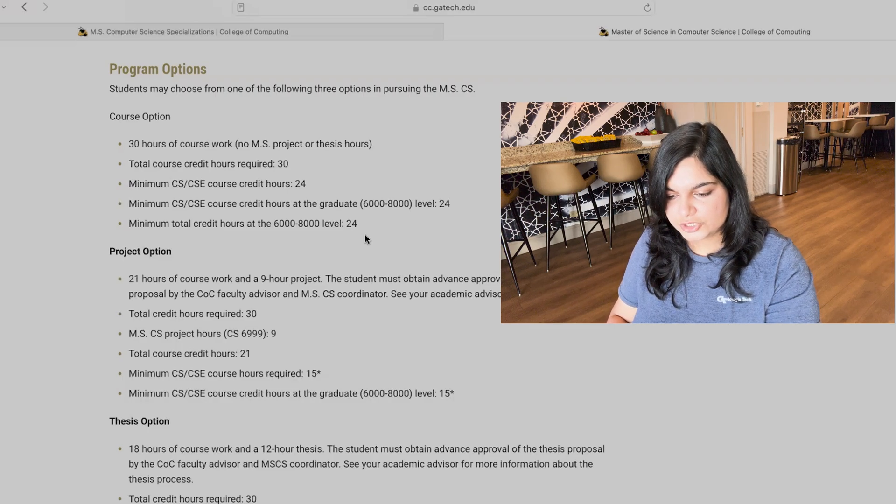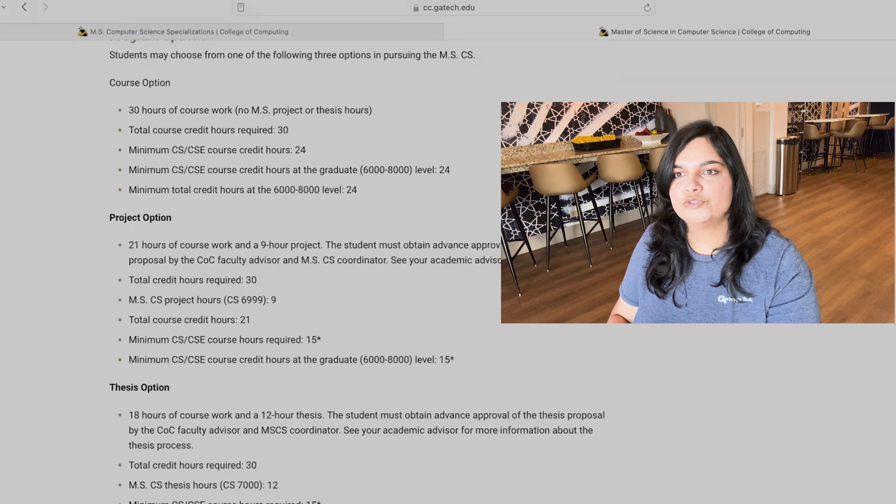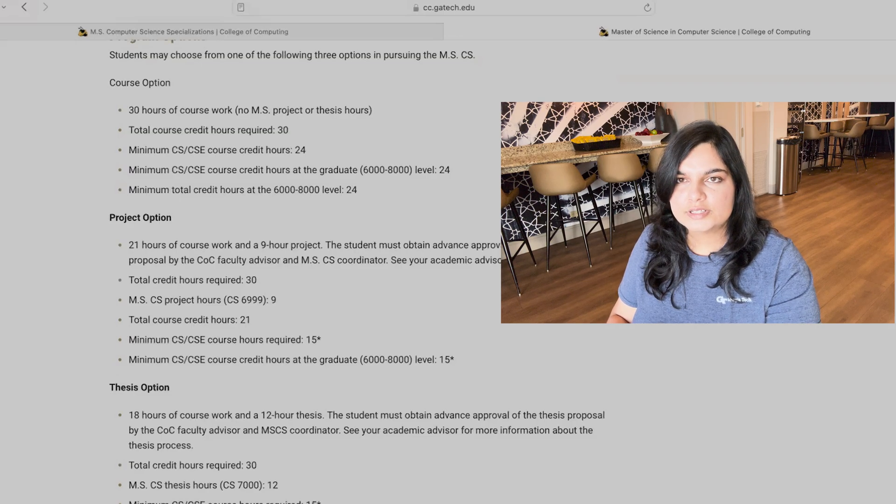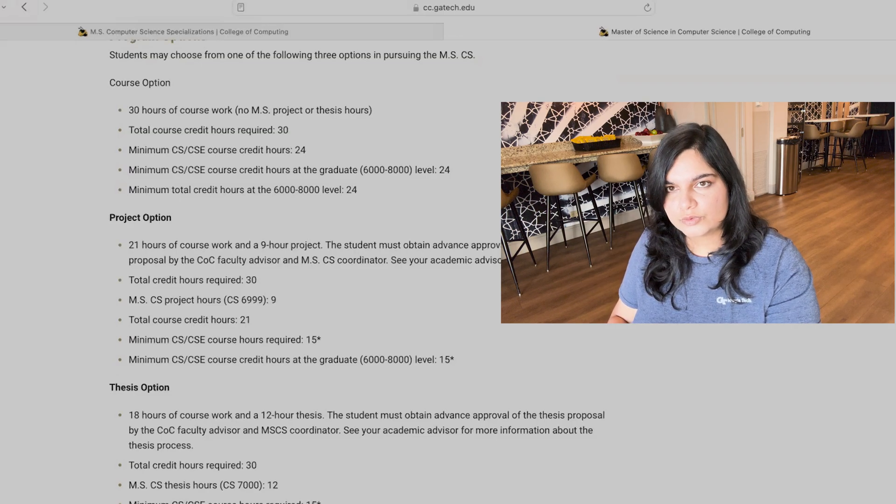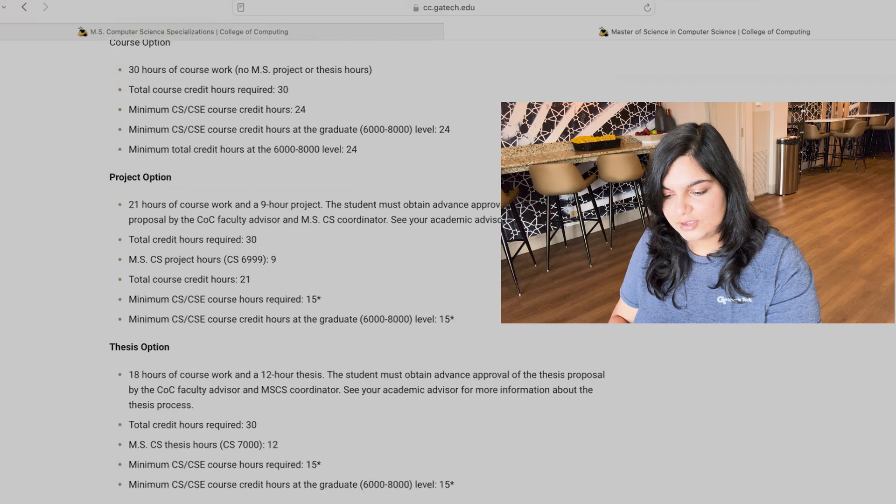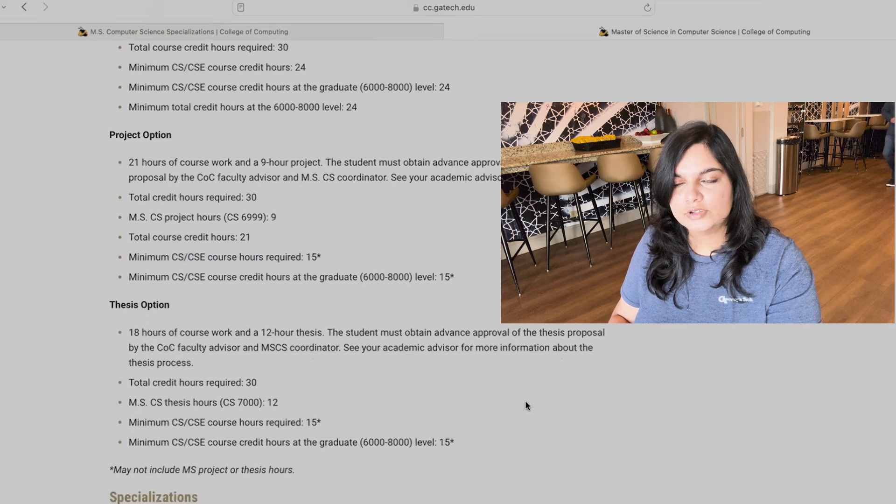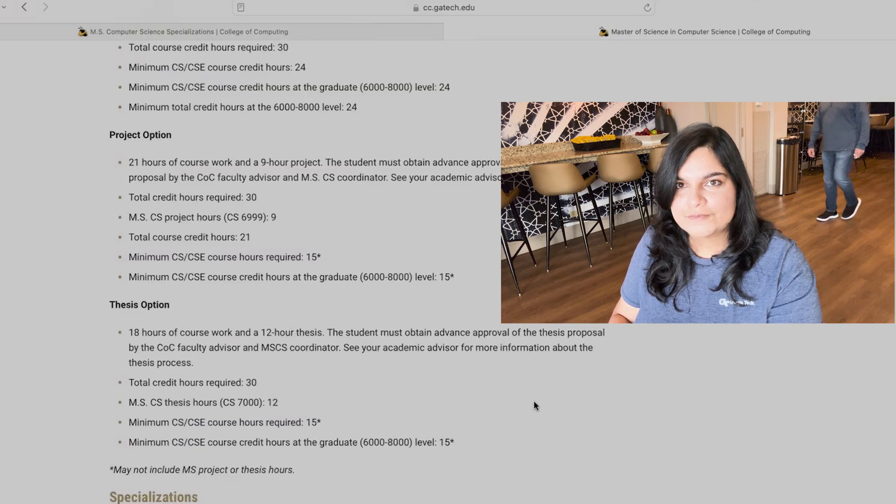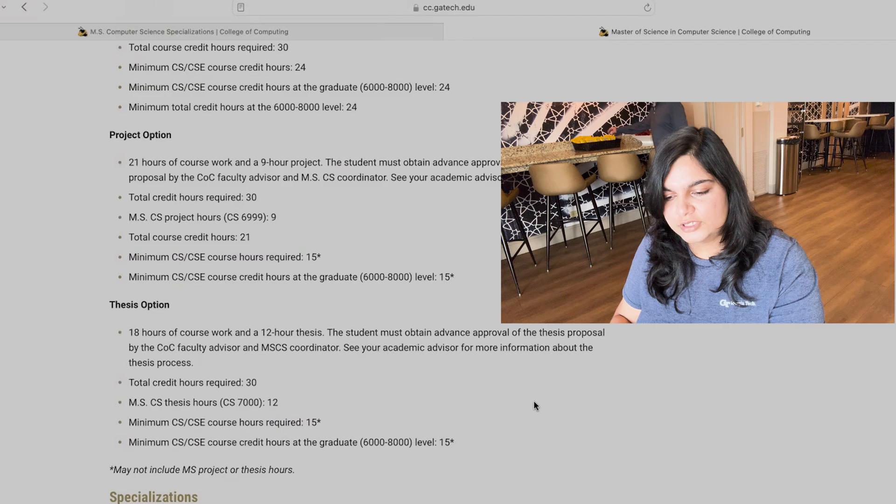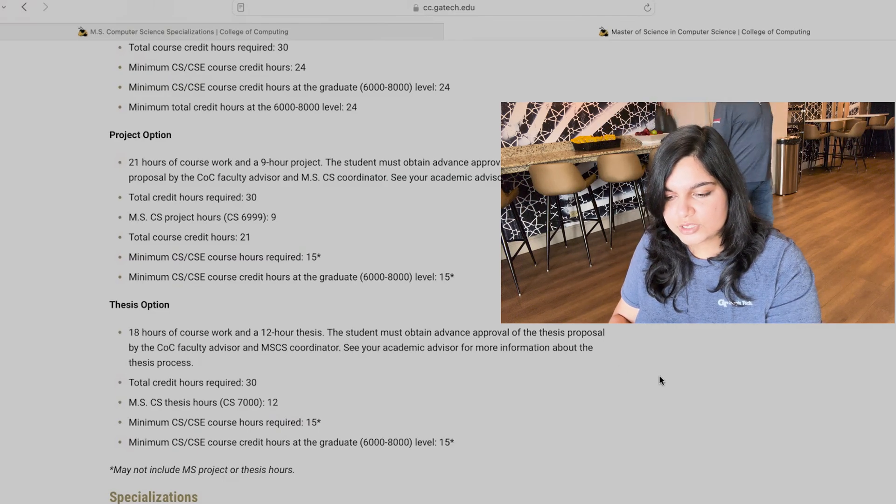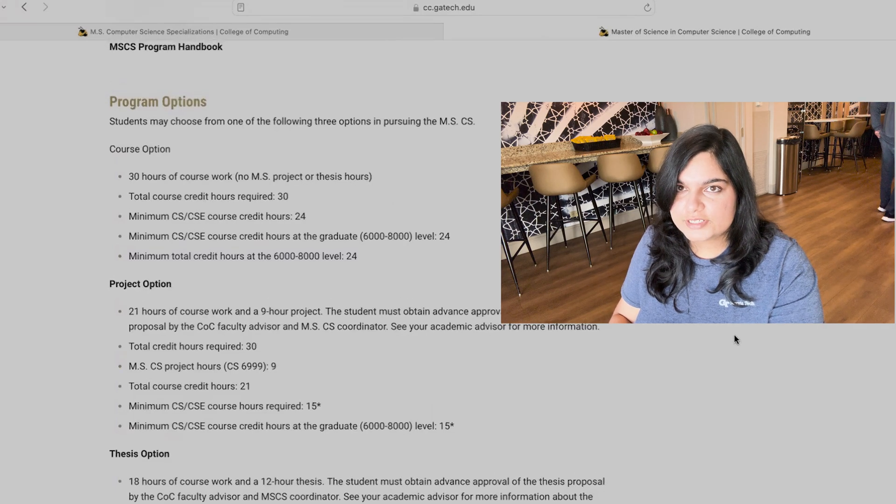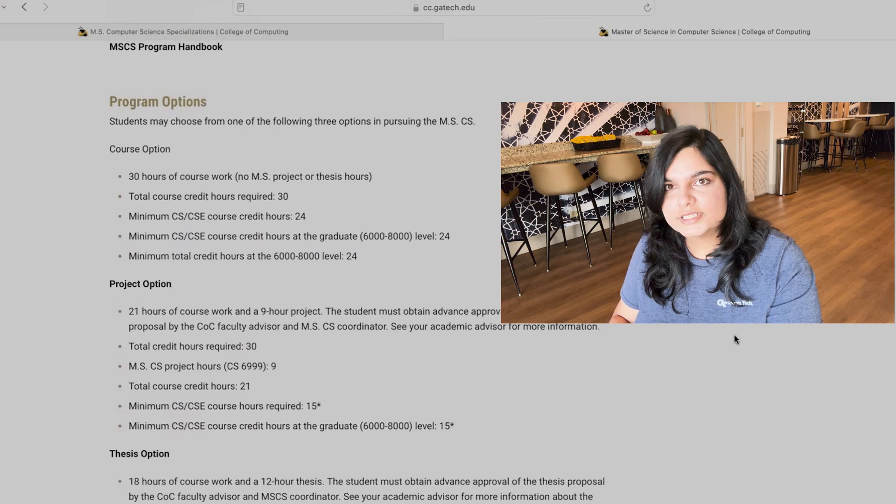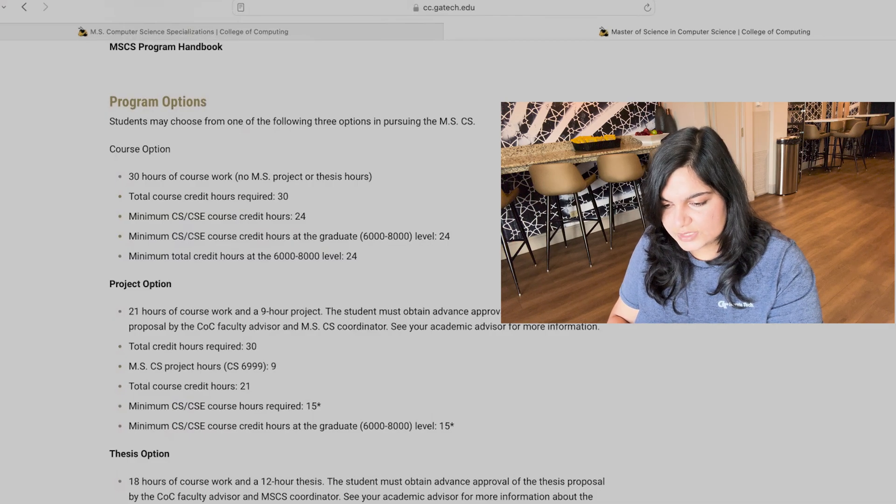This is like the bare minimum requirement that is required in order for you to apply for graduation, for the graduation request to be accepted and then you being awarded the degree. The second option is the project option. Here the difference comes out is that you have to do only 21 hours of classes. So that means 21 by 3, 7 classes is all that's required, not 10 classes. The thesis option is 18 hours of coursework. So 6 classes are what is required, that's it. So all of this depends upon the path that you want to choose.